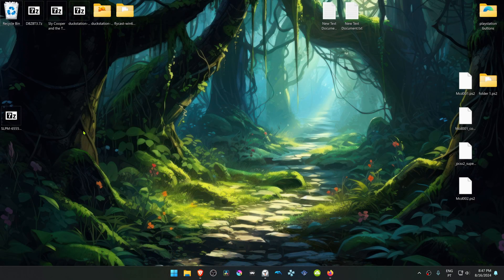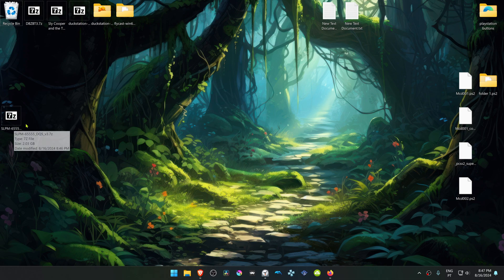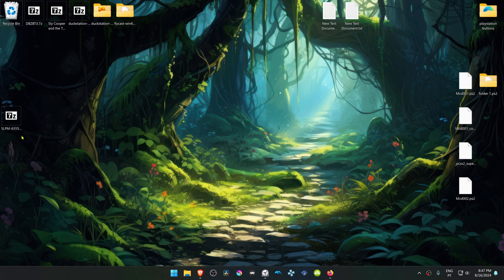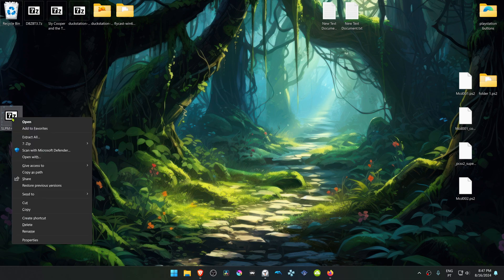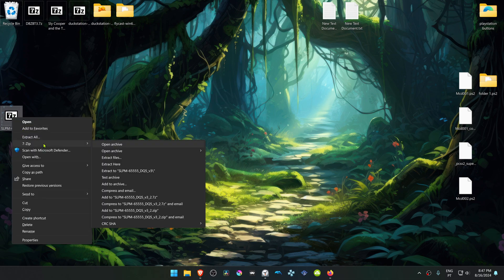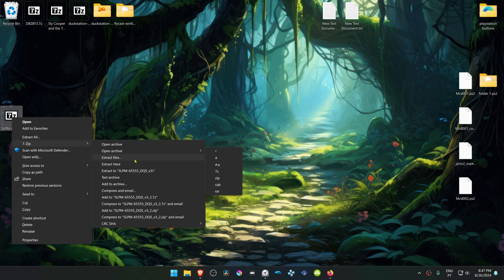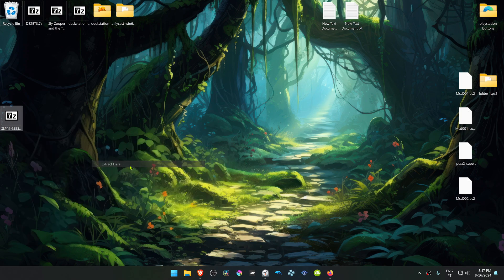After the download is complete, go to where you have downloaded the texture pack. If you're using 7-Zip with Windows 11, you can hold Shift, right-click on top of it, go to 7-Zip, and then choose Extract here.